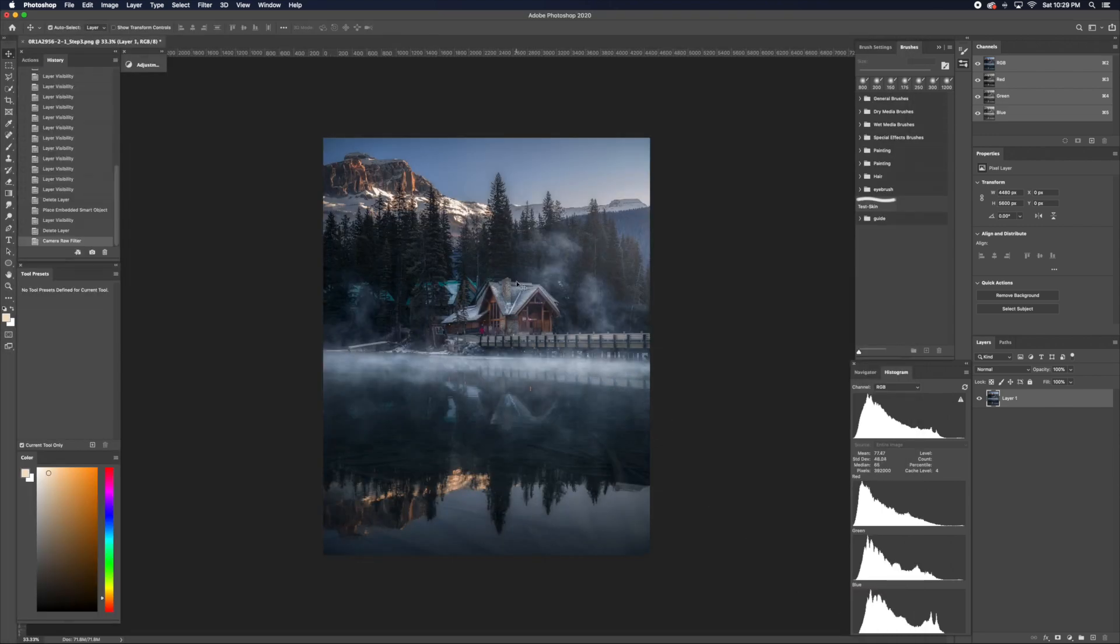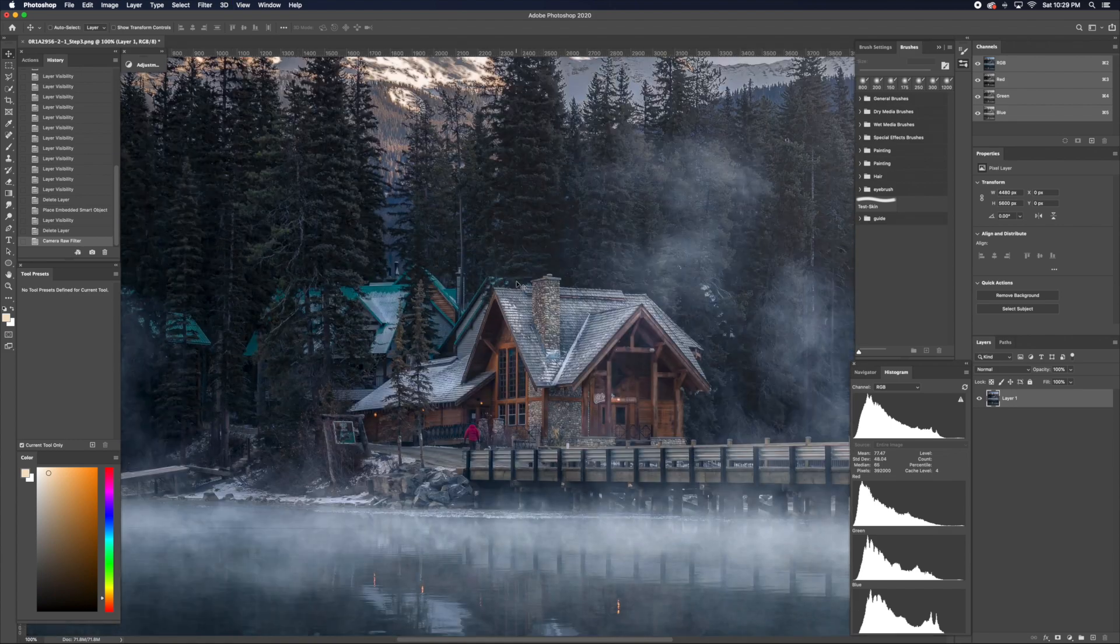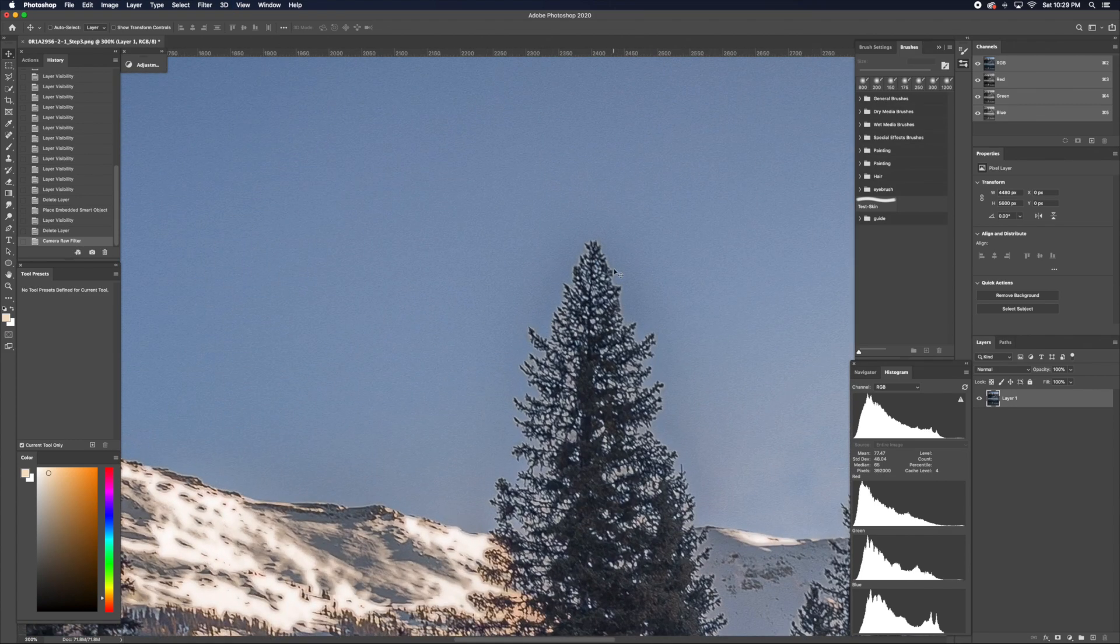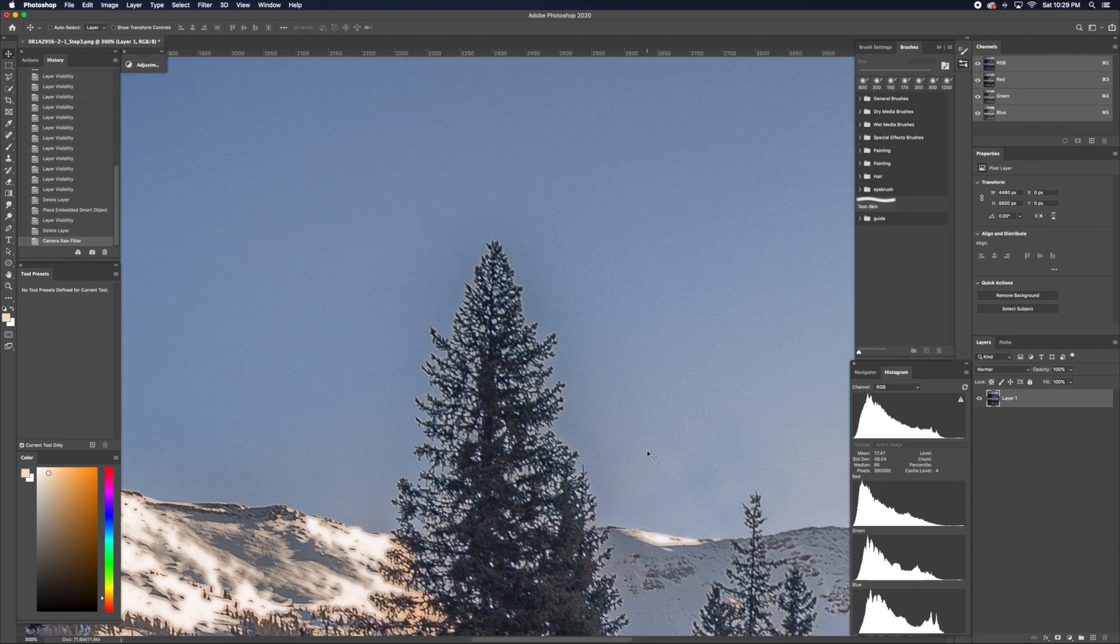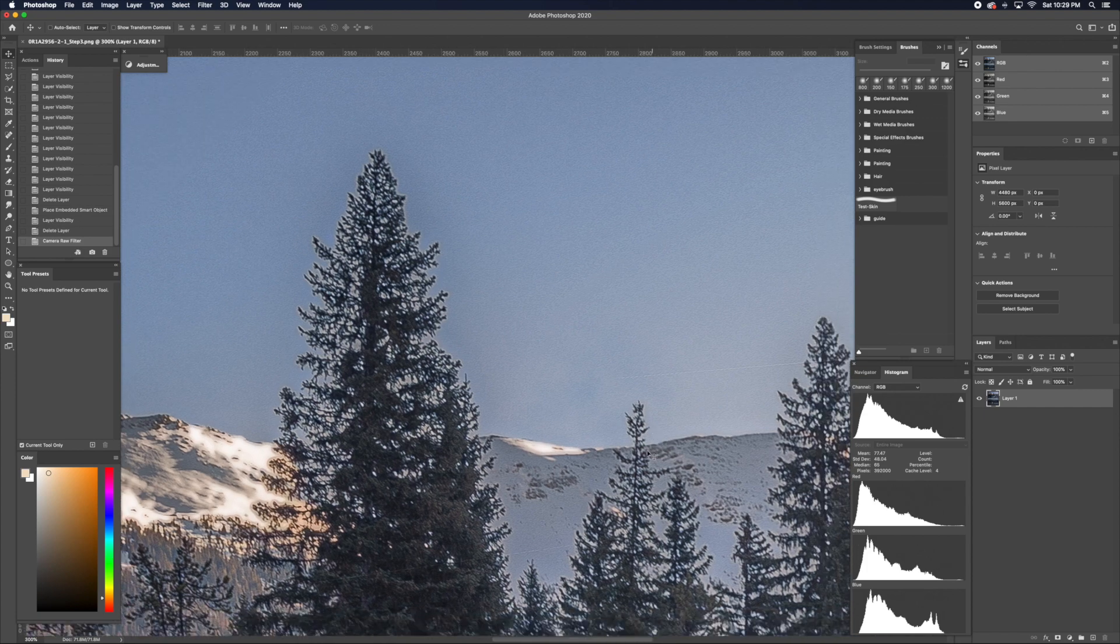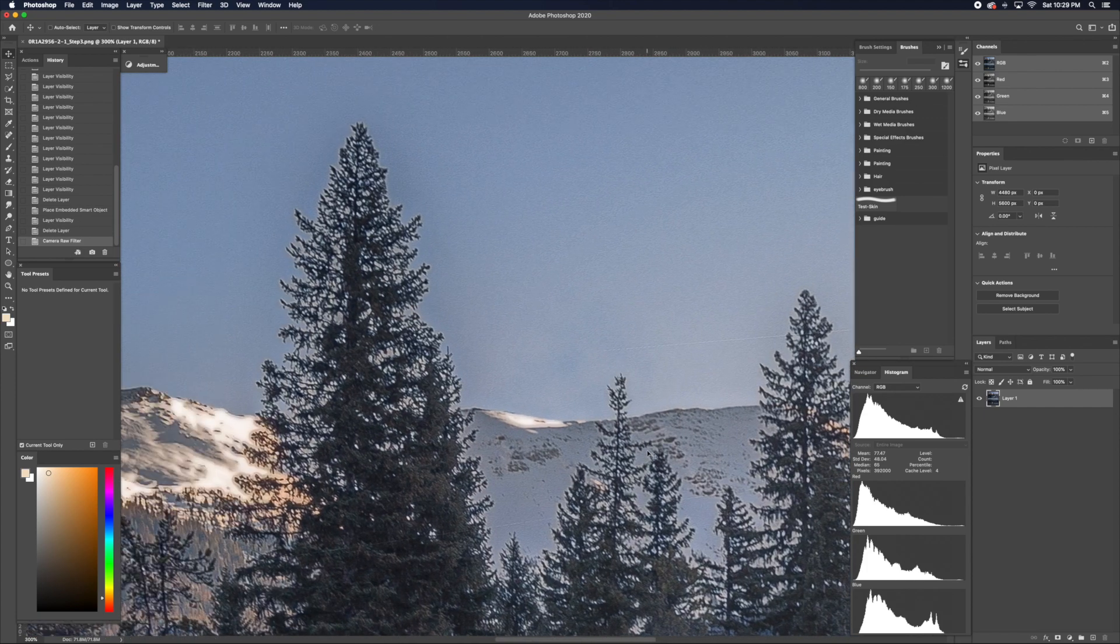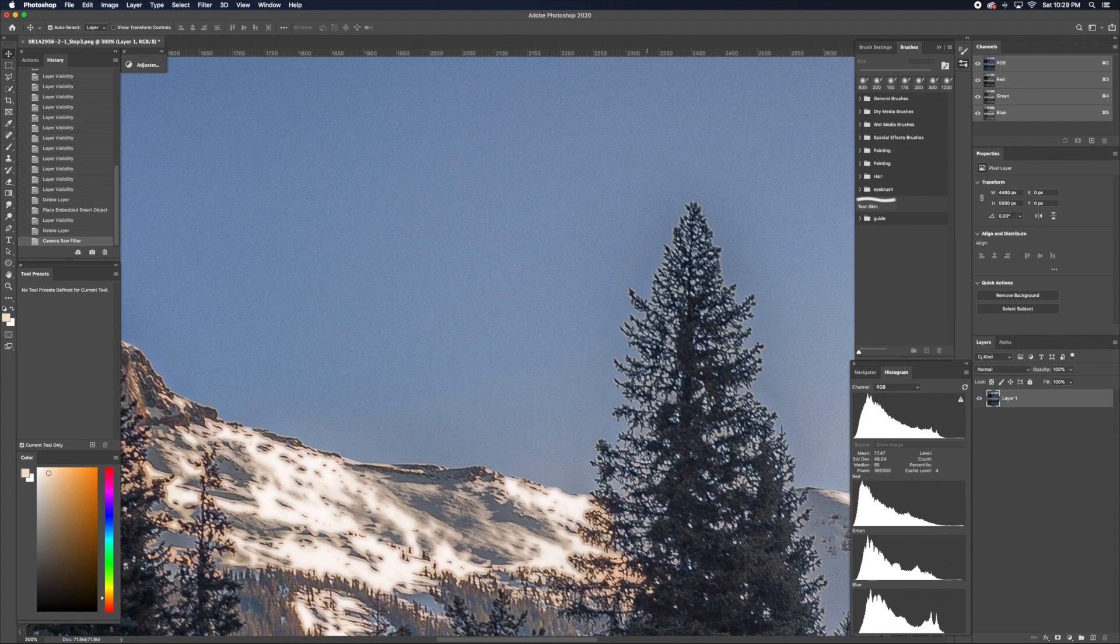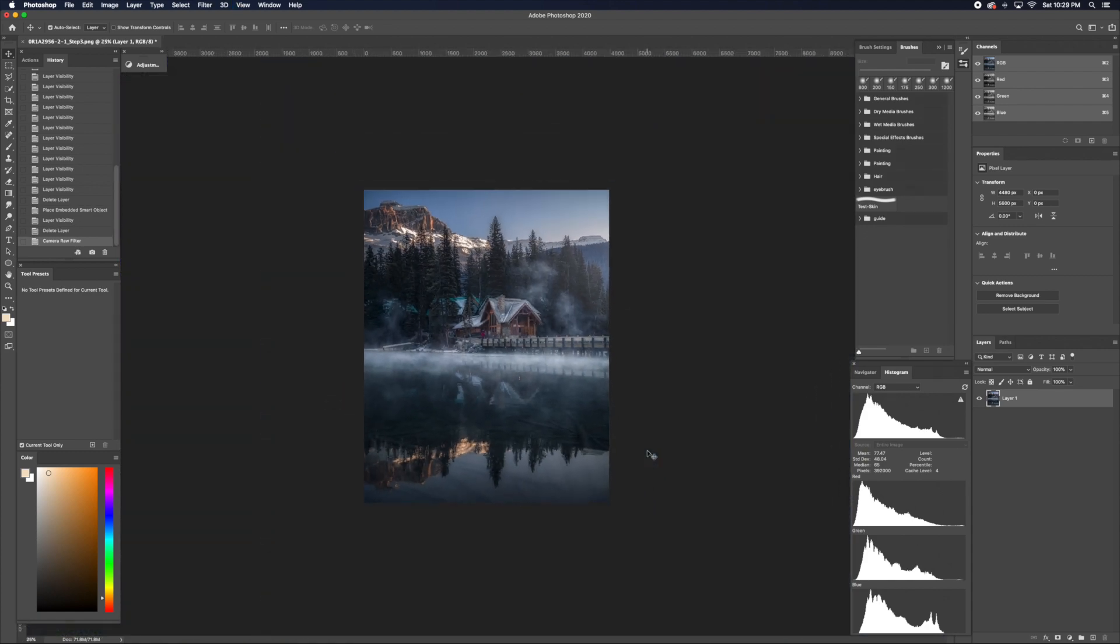Once you're happy with the sharpness, just click OK. One thing to note is if you zoom in, there's little areas around the tree, and that's from over-sharpening. But because we're exporting for Instagram...